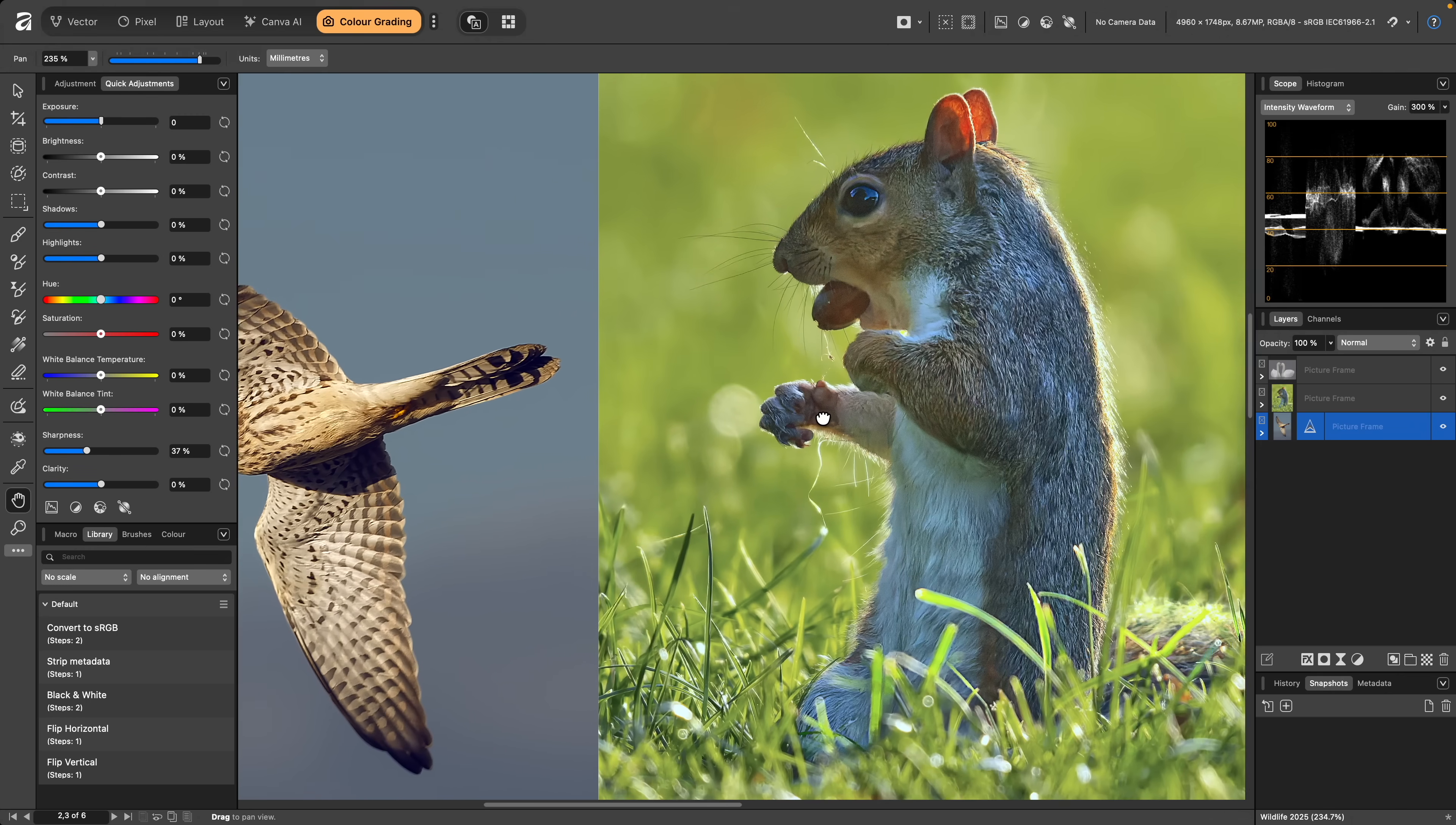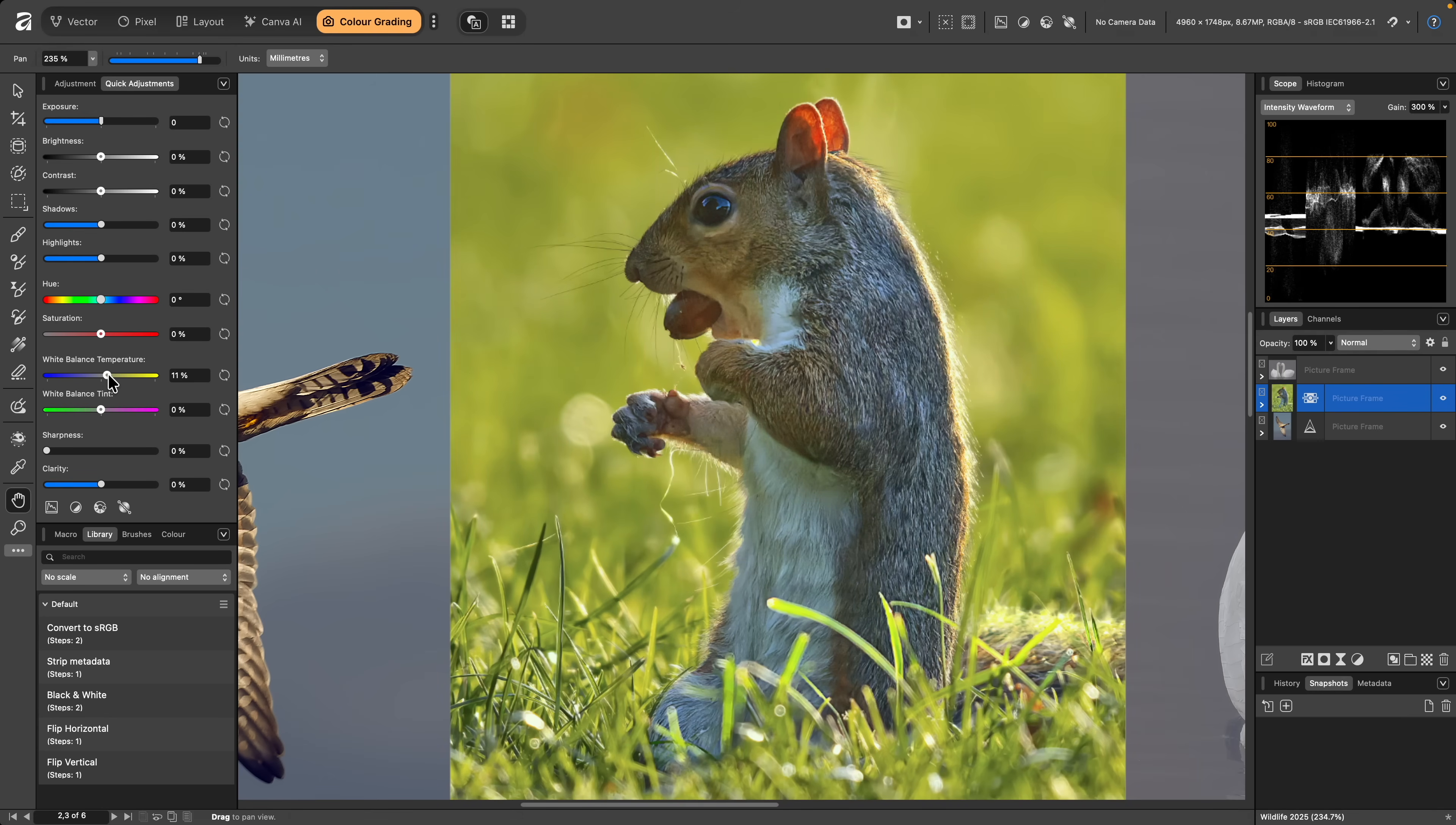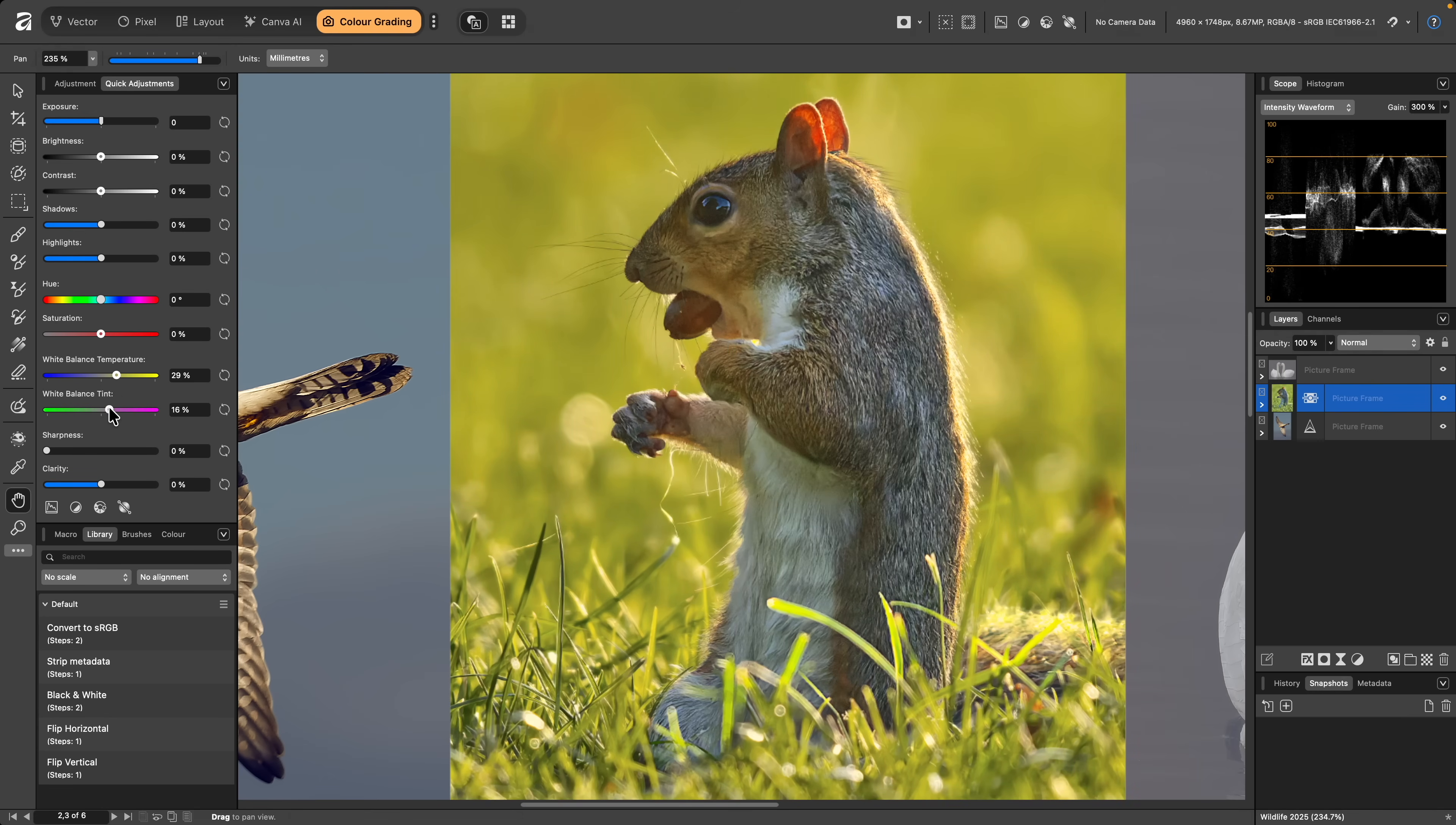Moving across to the squirrel here, I might want to alter the white balance. I'll tweak both the white balance temperature and tint sliders to achieve this.